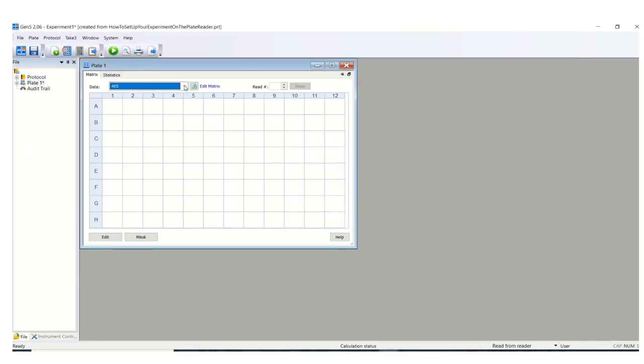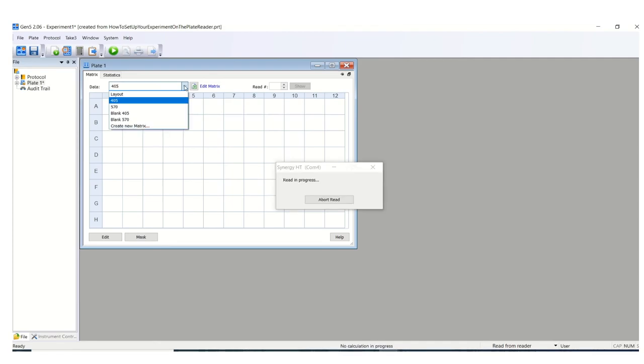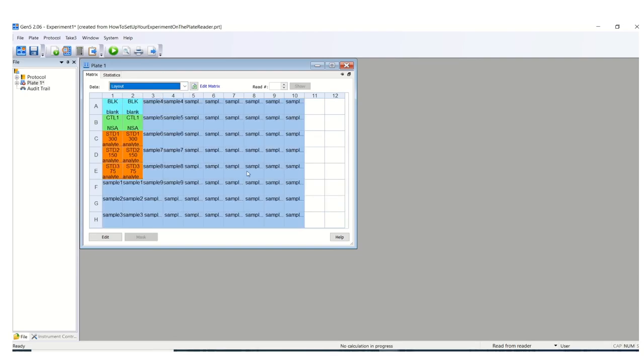After the read, you'll be able to toggle between the different wavelengths. If you had a blank wavelength, for instance, you can look at the blank-corrected read versus the raw reads prior to the blank correction. Finally, you can export an editable Excel format of the results by clicking this icon, and then you can go ahead and analyze your data.